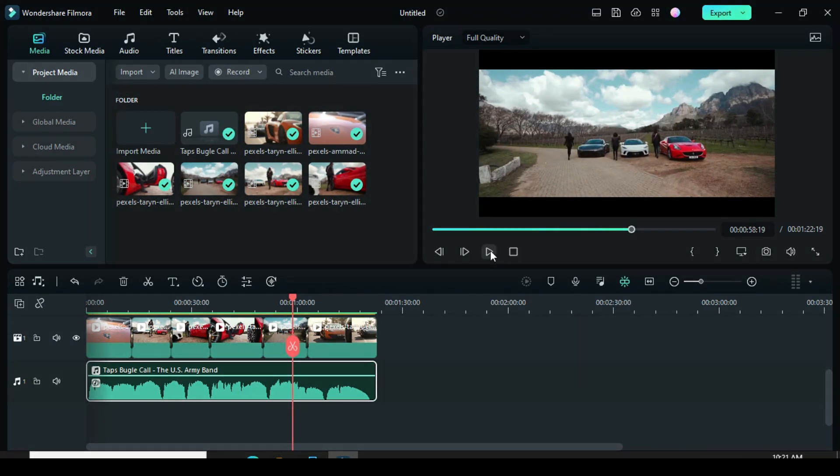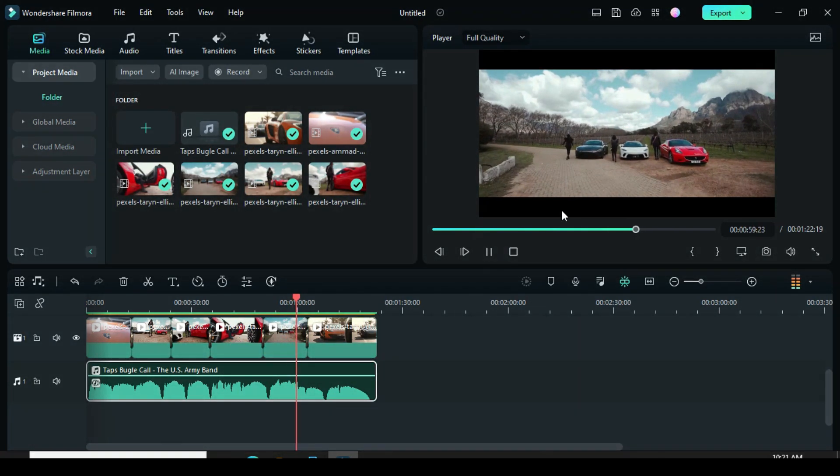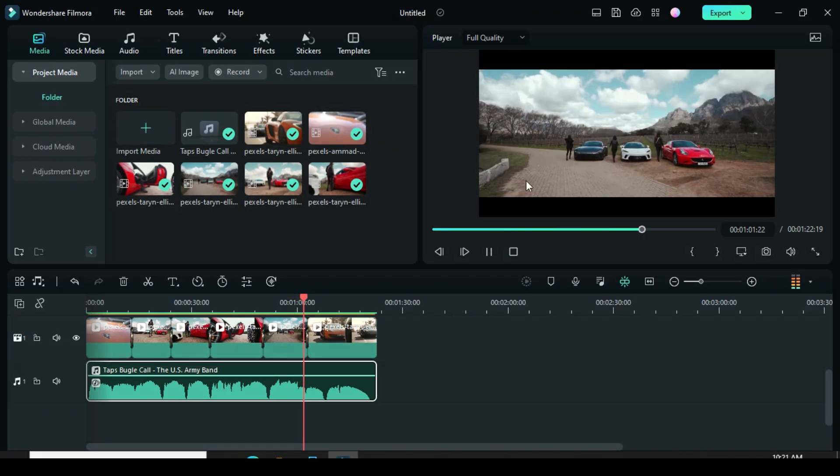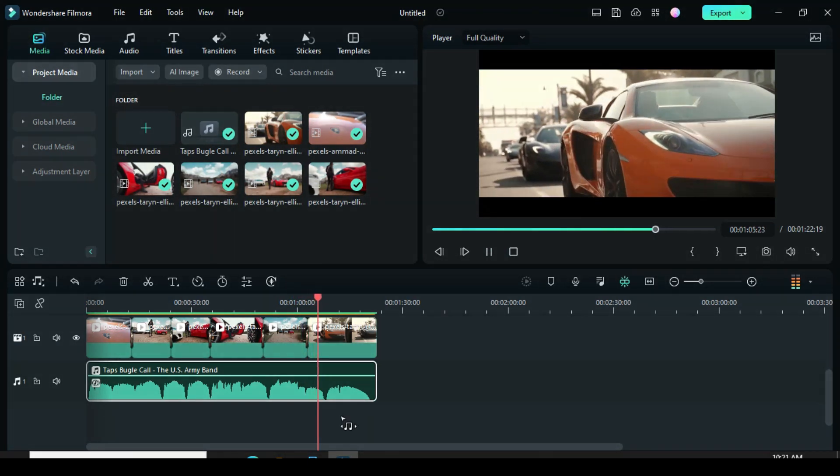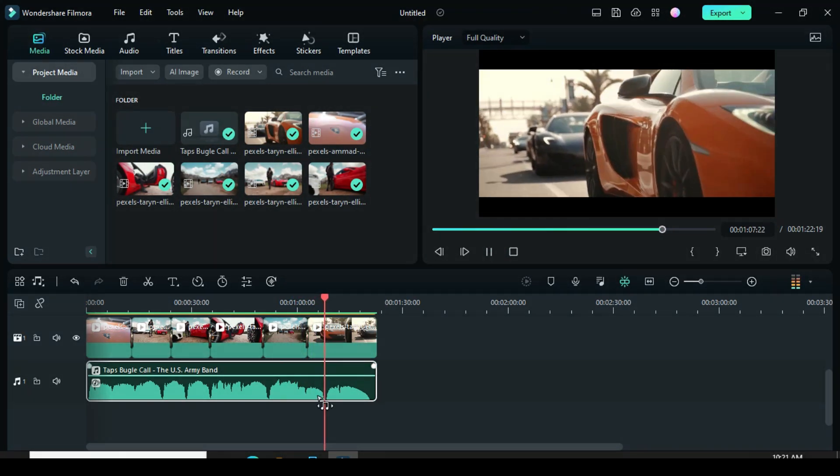Afterward, when you listen again, the song will be retimed to fit the duration of the video above and become very smooth.